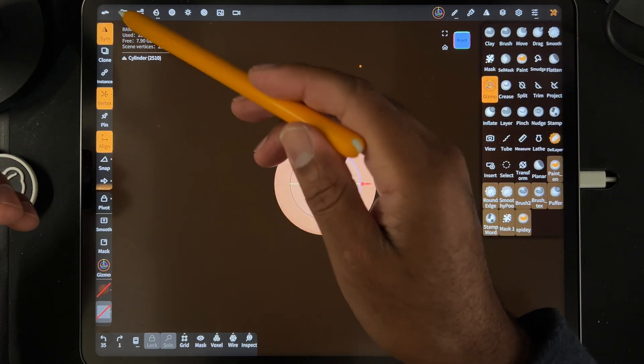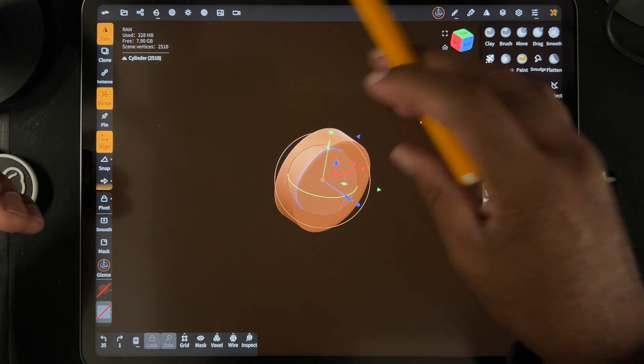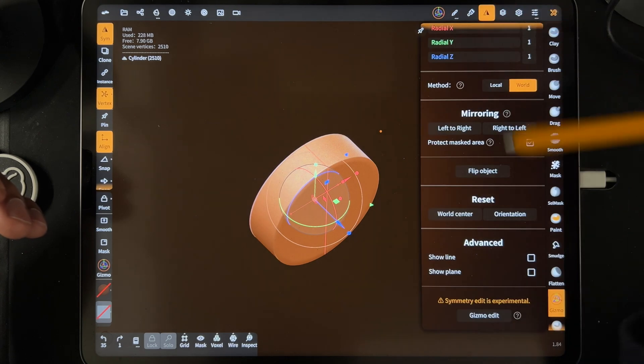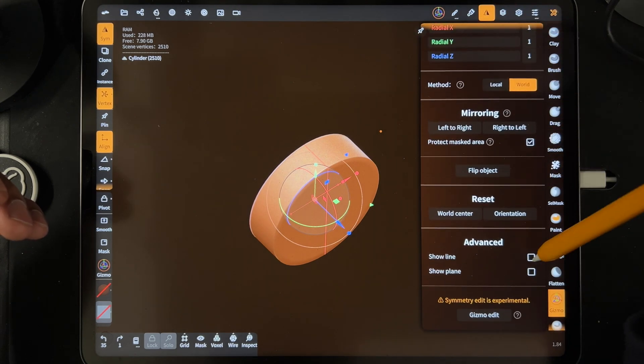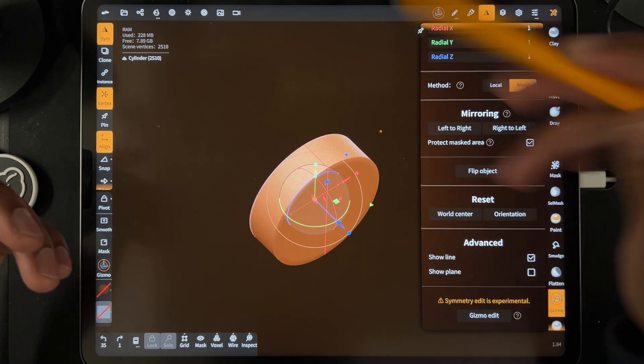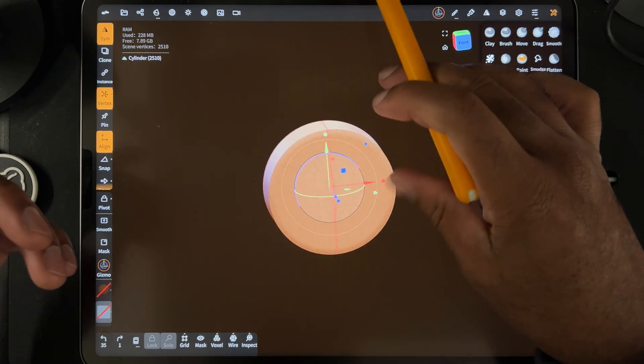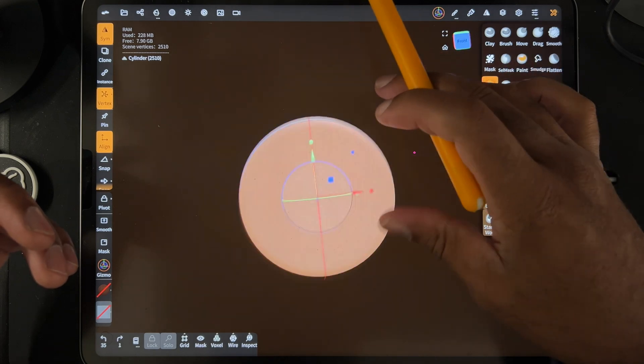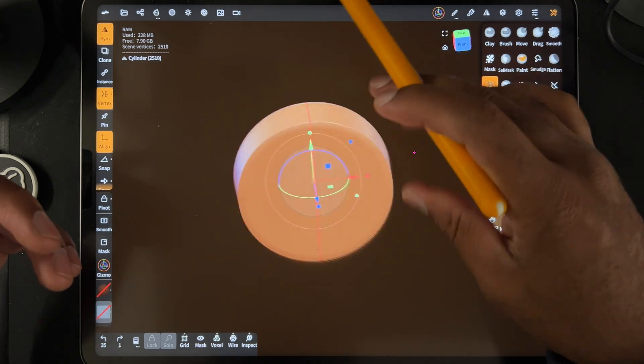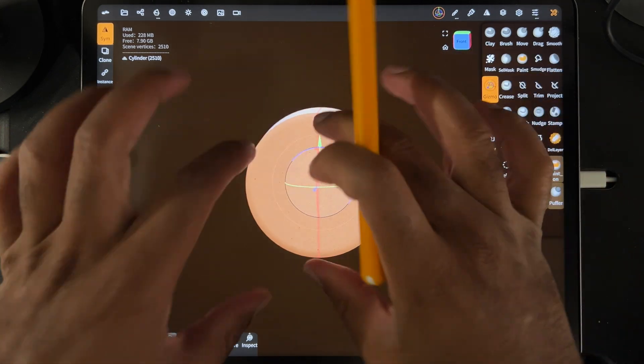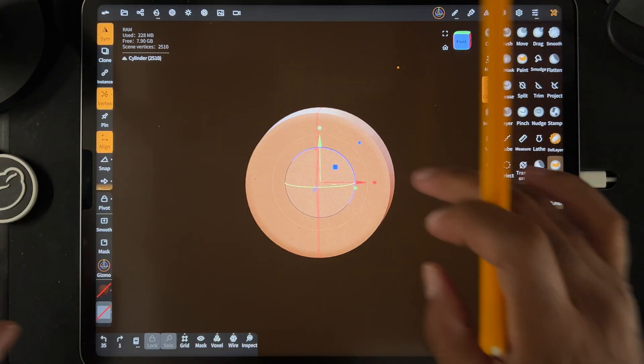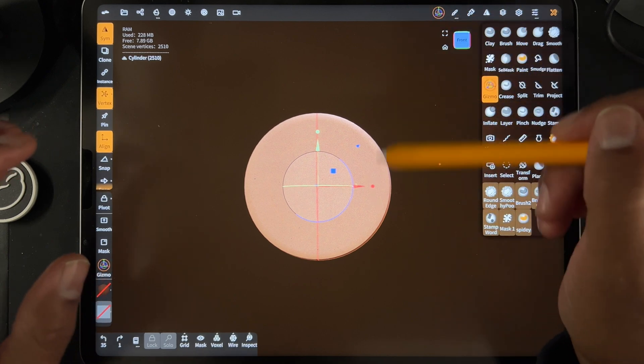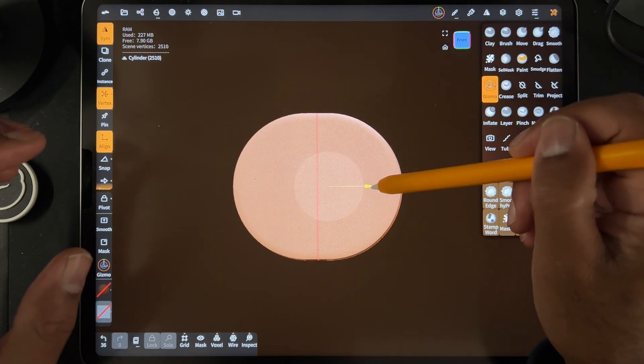So I'm going to go to symmetry. So what you want to do is make sure that you have the symmetry line the way that you want to stretch. So see, we have the red line. So it's going to stretch from that red line out. So let's see if we can get it to work.